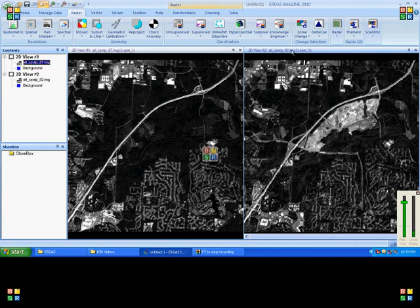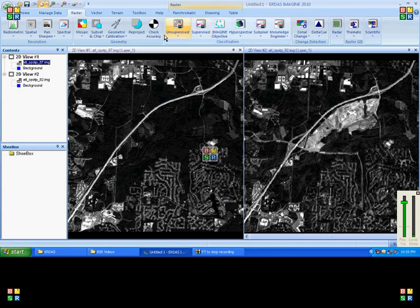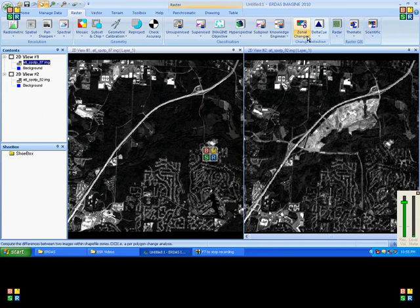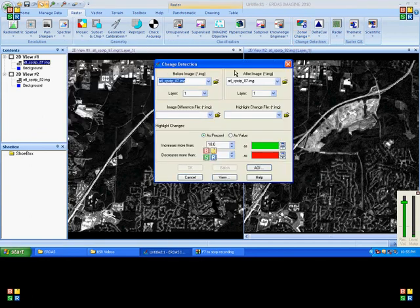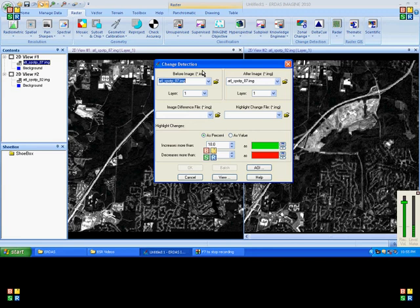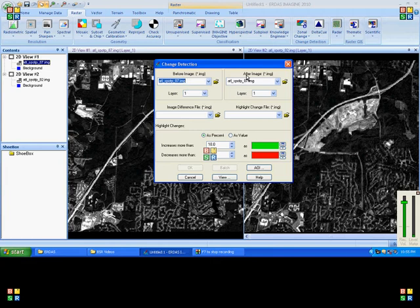For identifying the changes, we need to choose raster change reduction image difference. Here we need to open two inputs. The before image must be an older image and the after image must be a newer image.